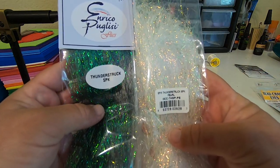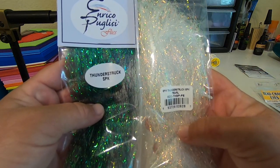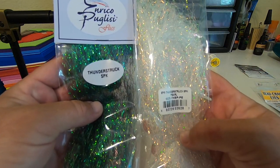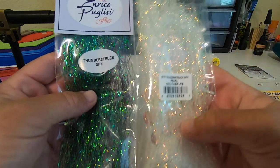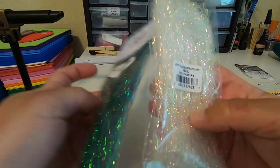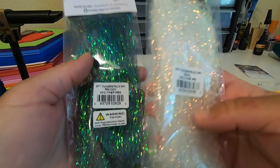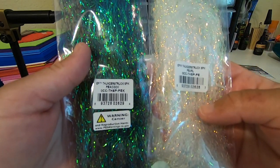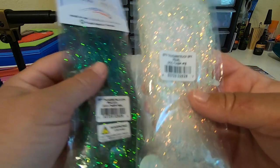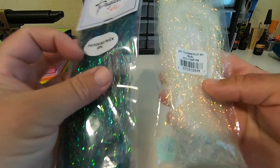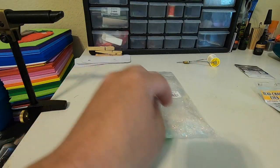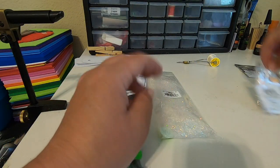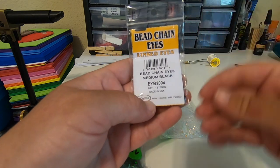So we've got the EP Thunderstruck in pearl and also peacock, and it goes a long way. Got some bead chain eyes.